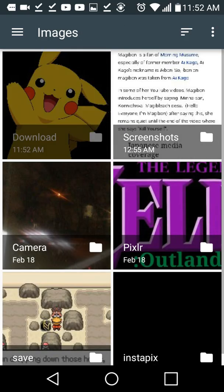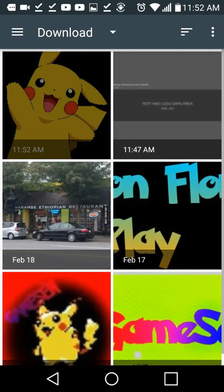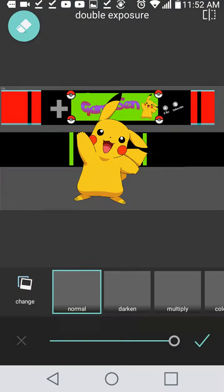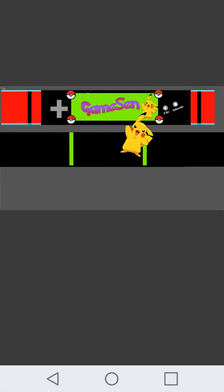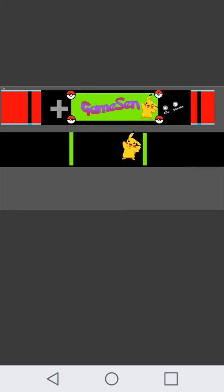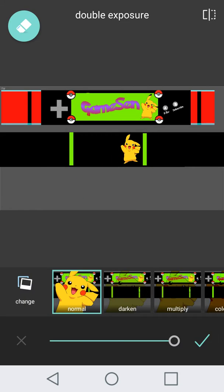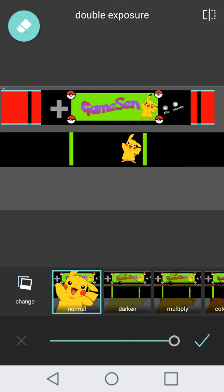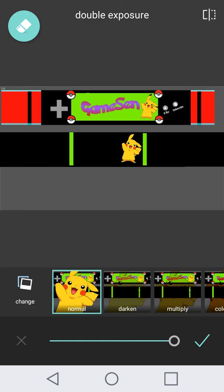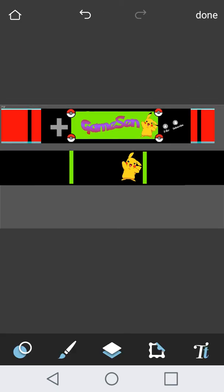I'm on, it says Pixlr. I'm going back to images, download, then the Pikachu. Then the Pikachu will be right there, right color. Won't have the background.